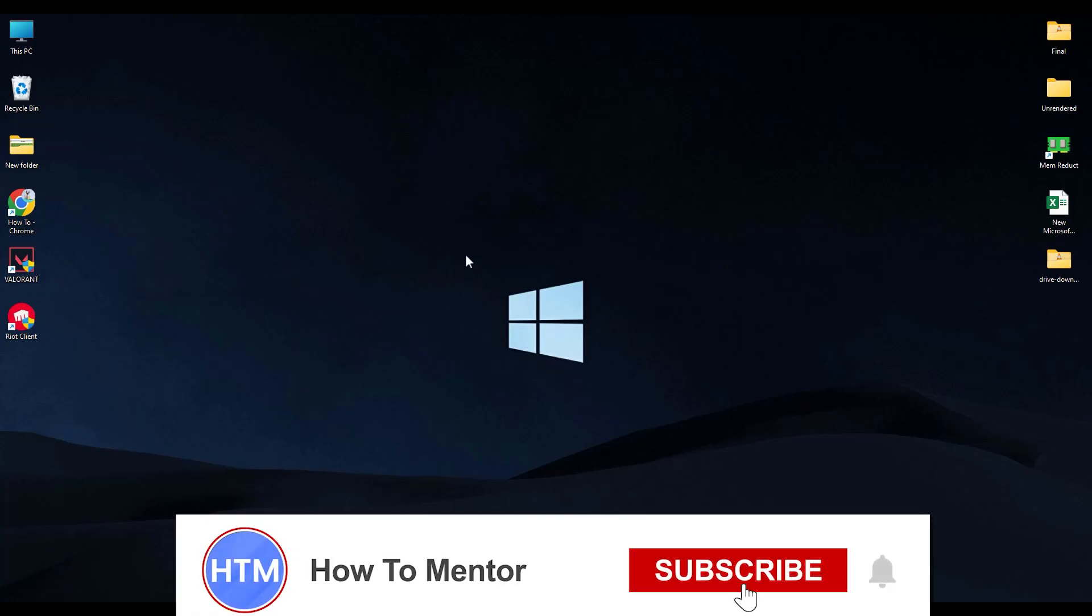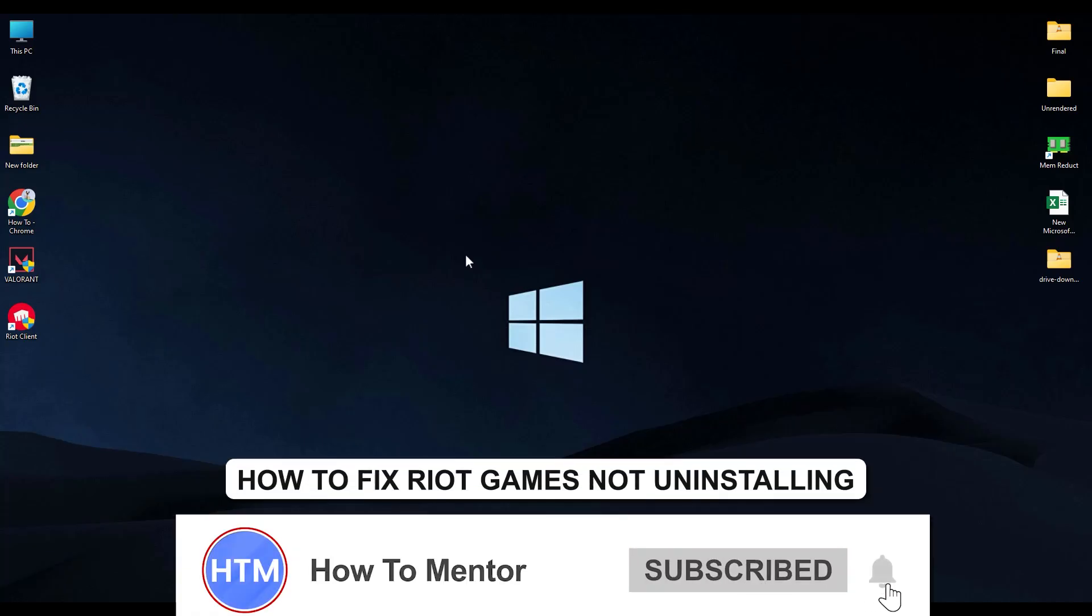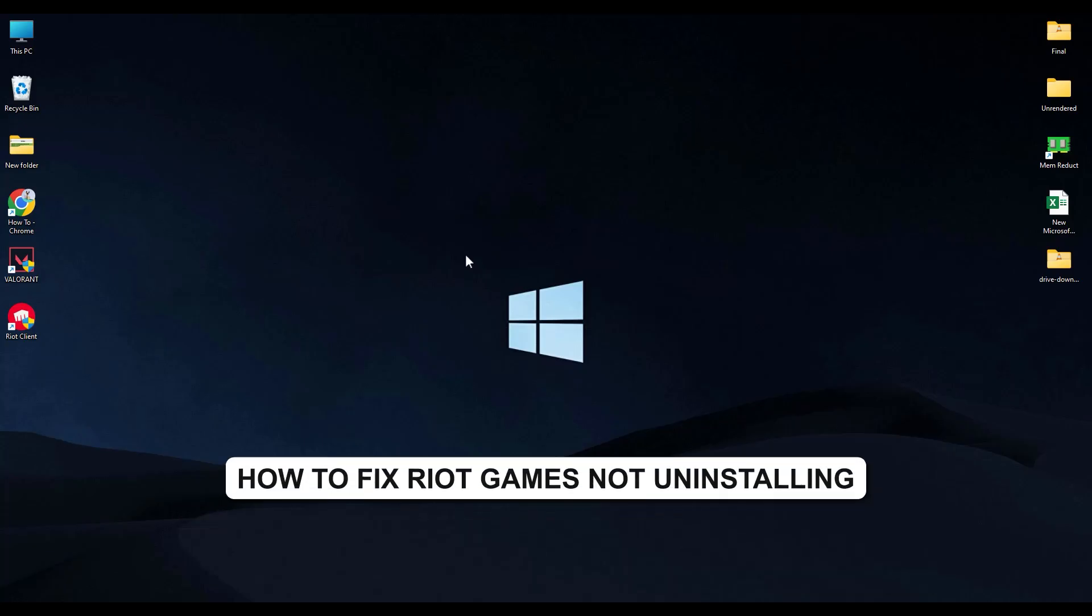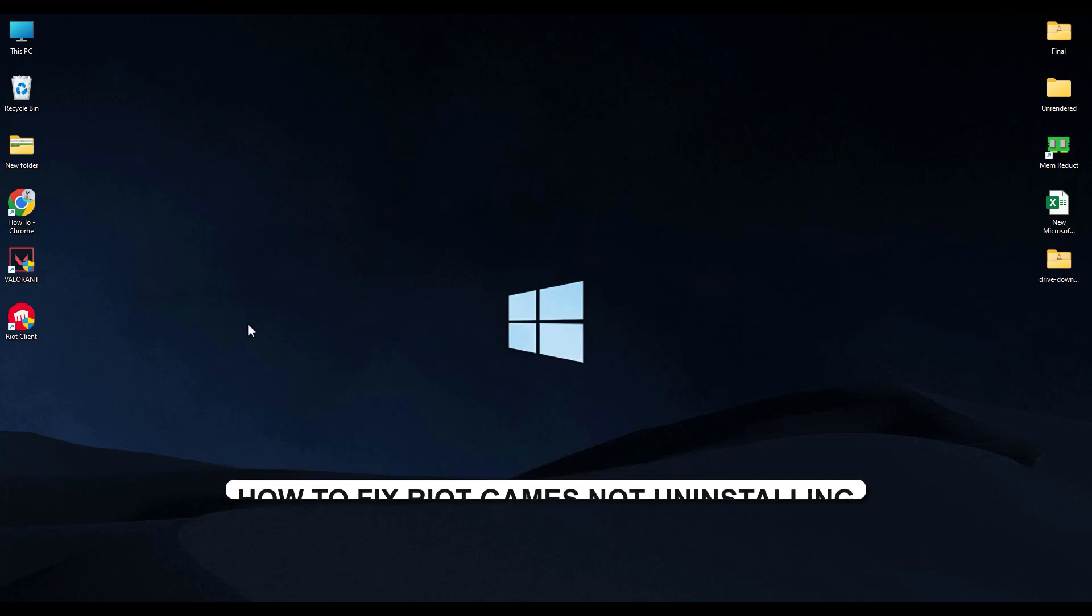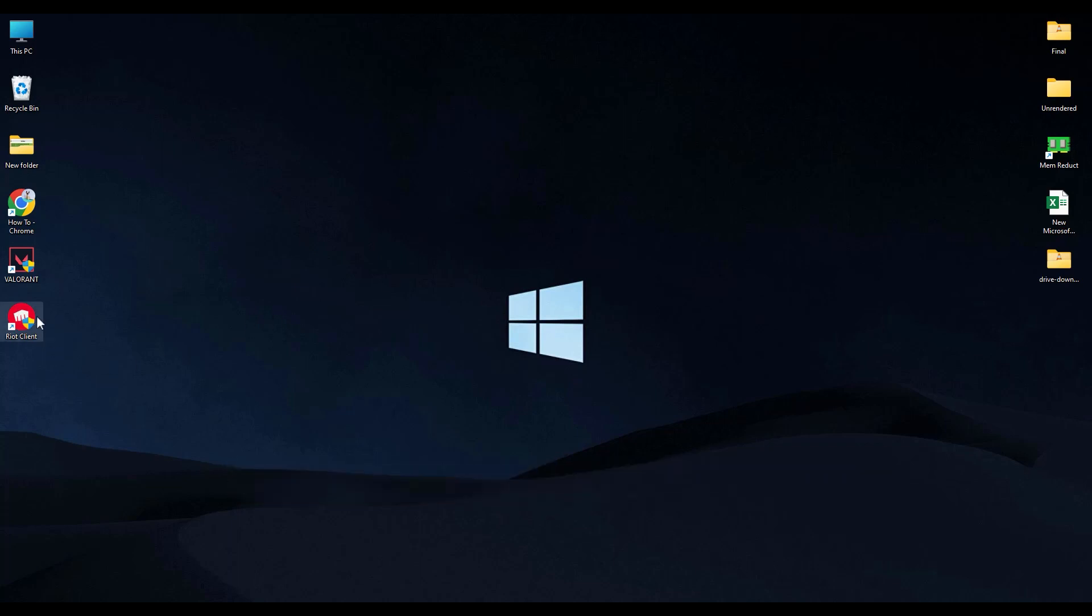Hello guys and welcome back to my channel. Today I'm going to show you how you can fix the issue with Valorant not uninstalling. Firstly, what you have to do is simply open your Riot client.